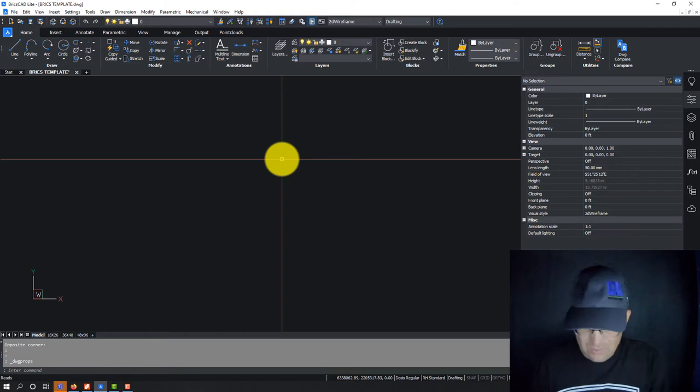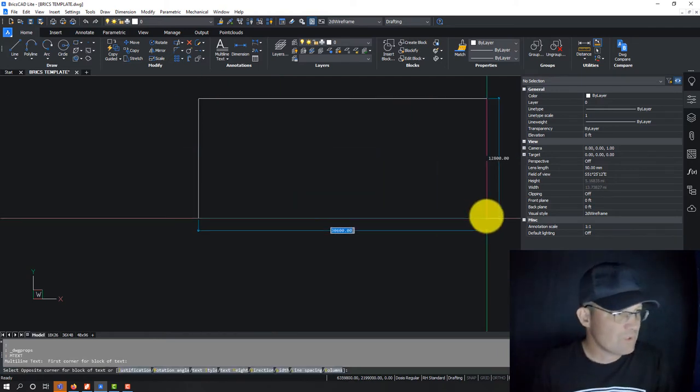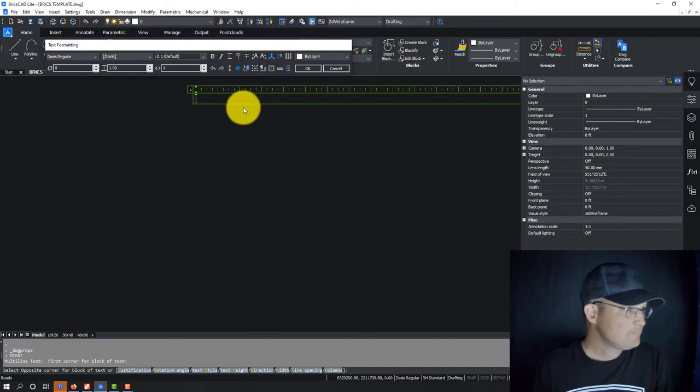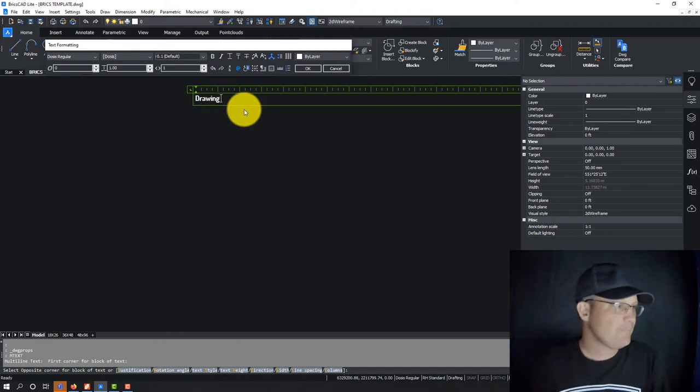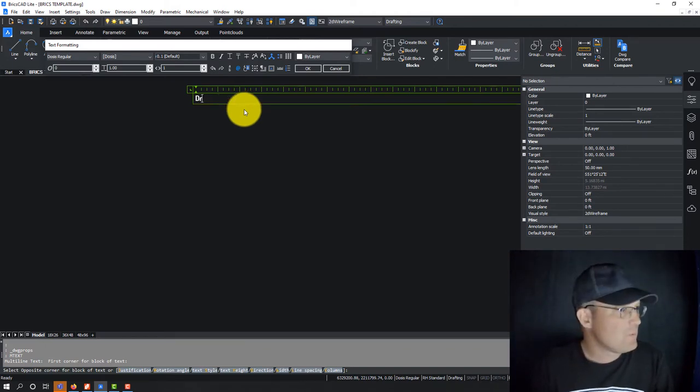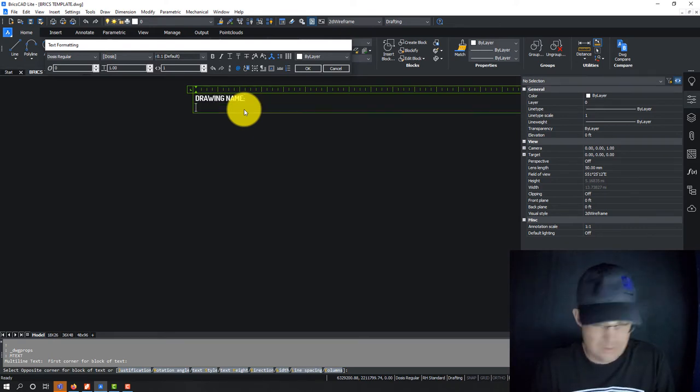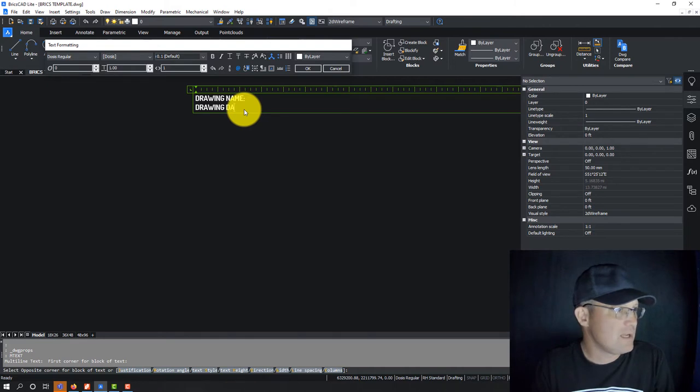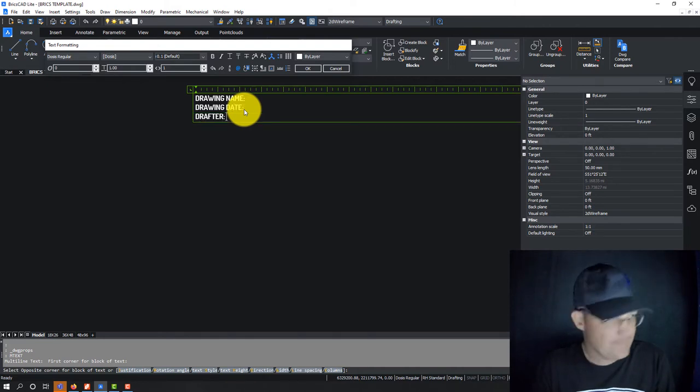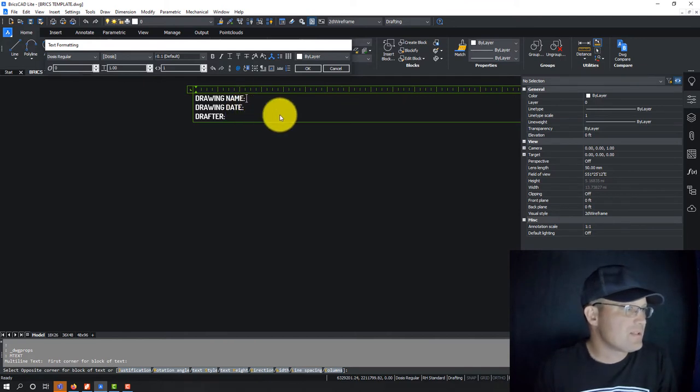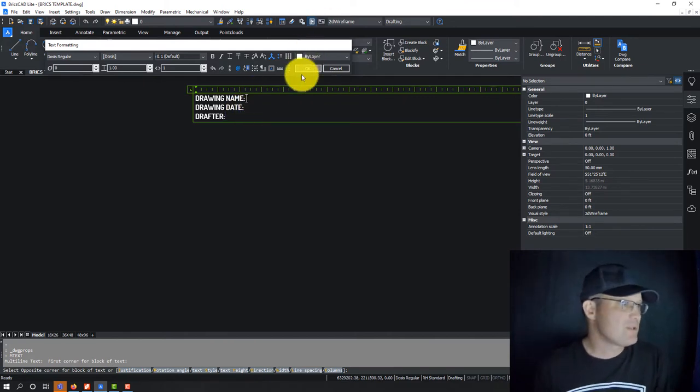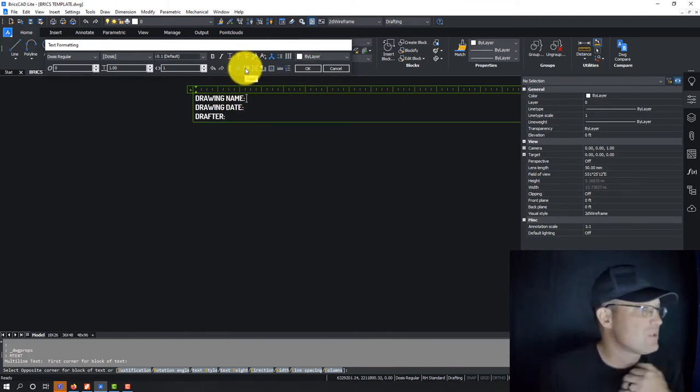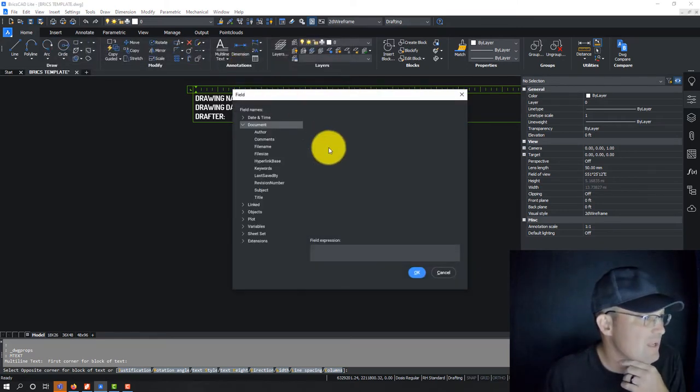So let's go ahead and create a piece of text. So we're going to create some in-text here. And we're going to show you how to use fields. So drawing name, drawing date, drafter. So let's say you got a title block, for example, and you wanted this information in the drawing. What you can do now is you can come over and insert, click this little button here in your dialogue and that will let you insert a field.